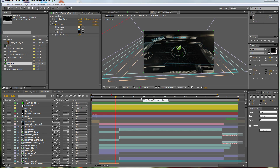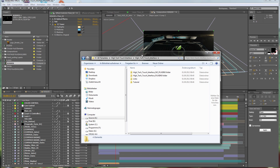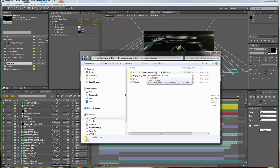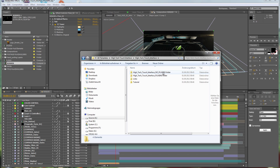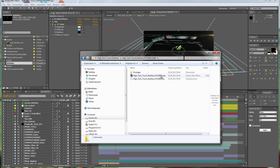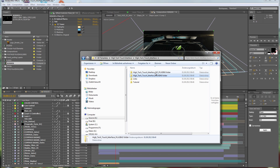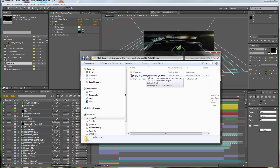Let me give you some details about the template and show you the folder structure. When you download the template you will get one folder called Hitech Touch Interface. Inside you will see two different versions: one called No Plugins and the other called Plugins. I used two plugins to create this template — Trap Code Form and Optical Flares from Video Copilot. If you have these plugins you can use the plugins version; otherwise the No Plugins folder has everything pre-rendered.